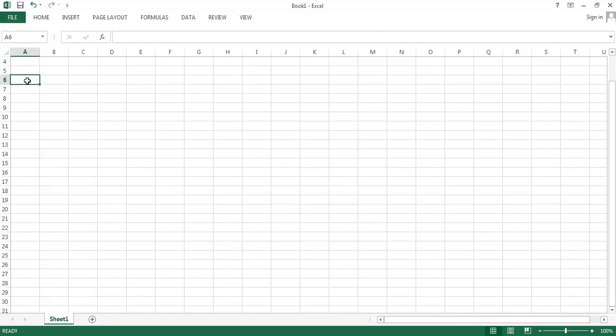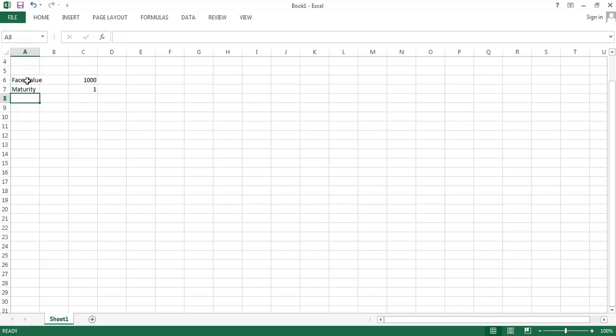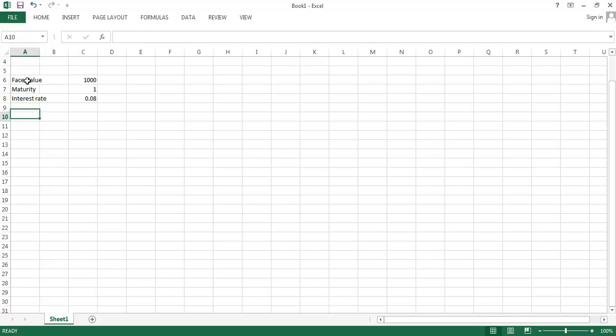At the end of the last lecture segment, I talked about let's try and figure out what a fair value would be for a bond that has a face value of $1,000 and a time to maturity is one year when the interest rate available on equivalent alternative investments was 8%.